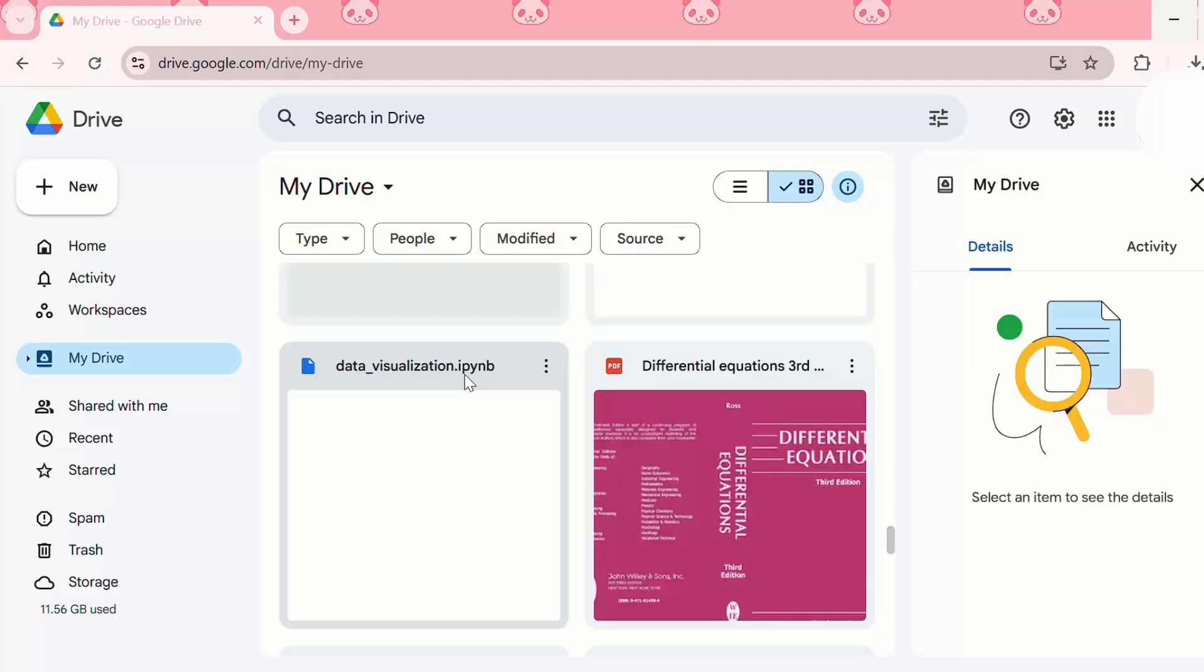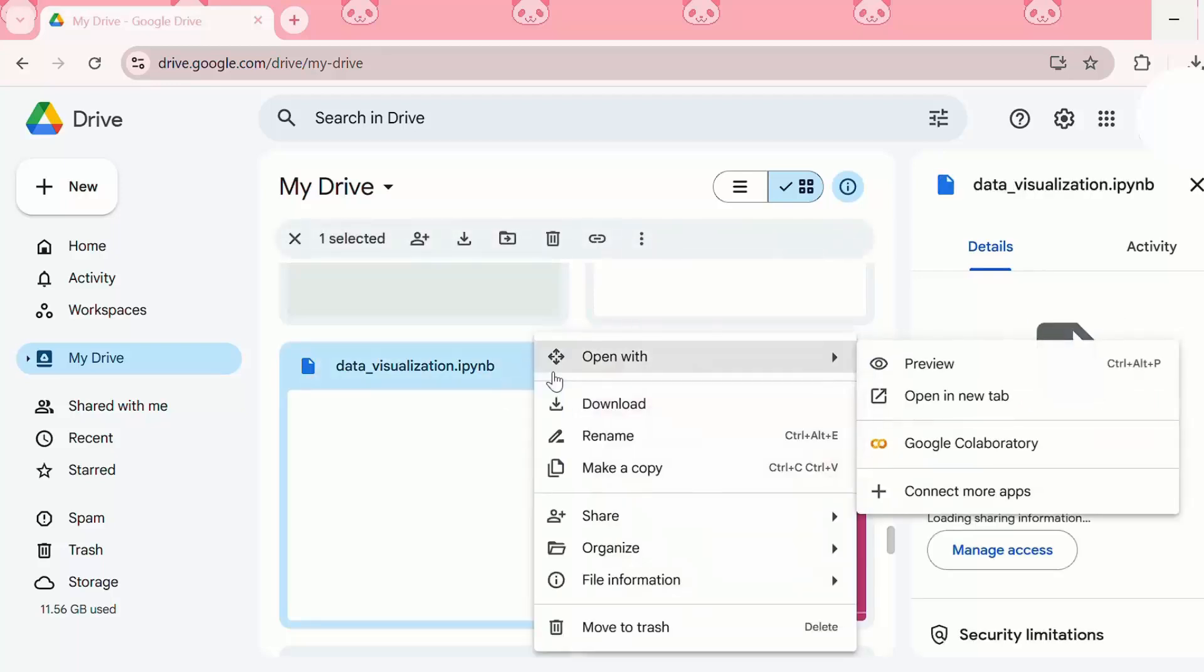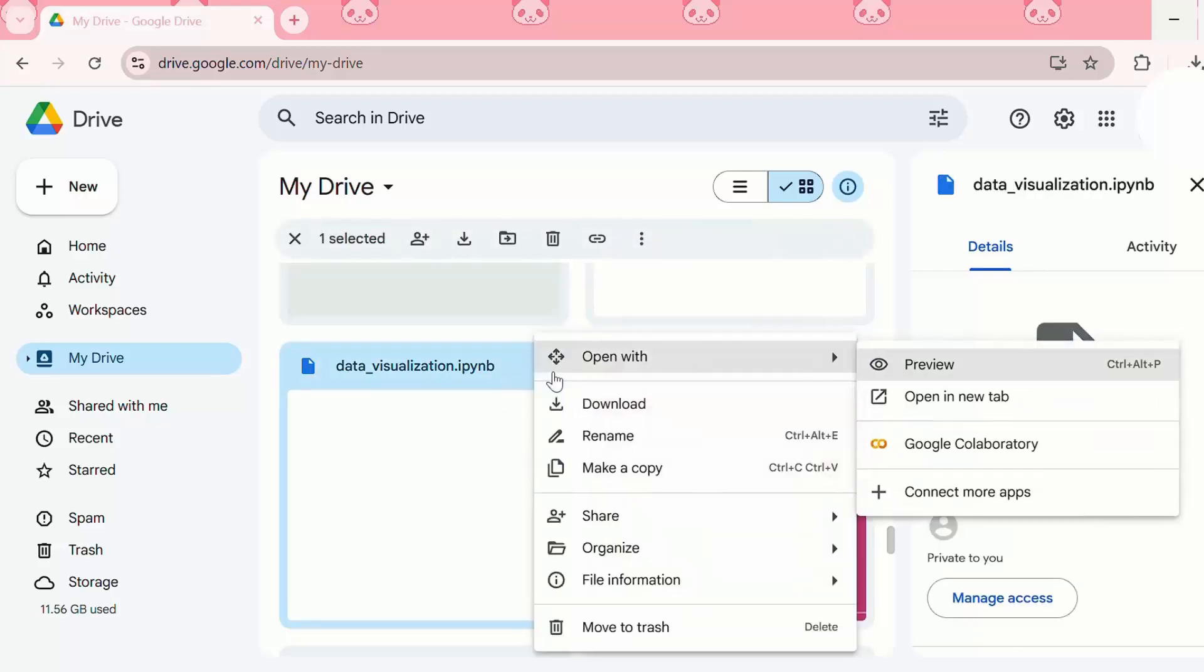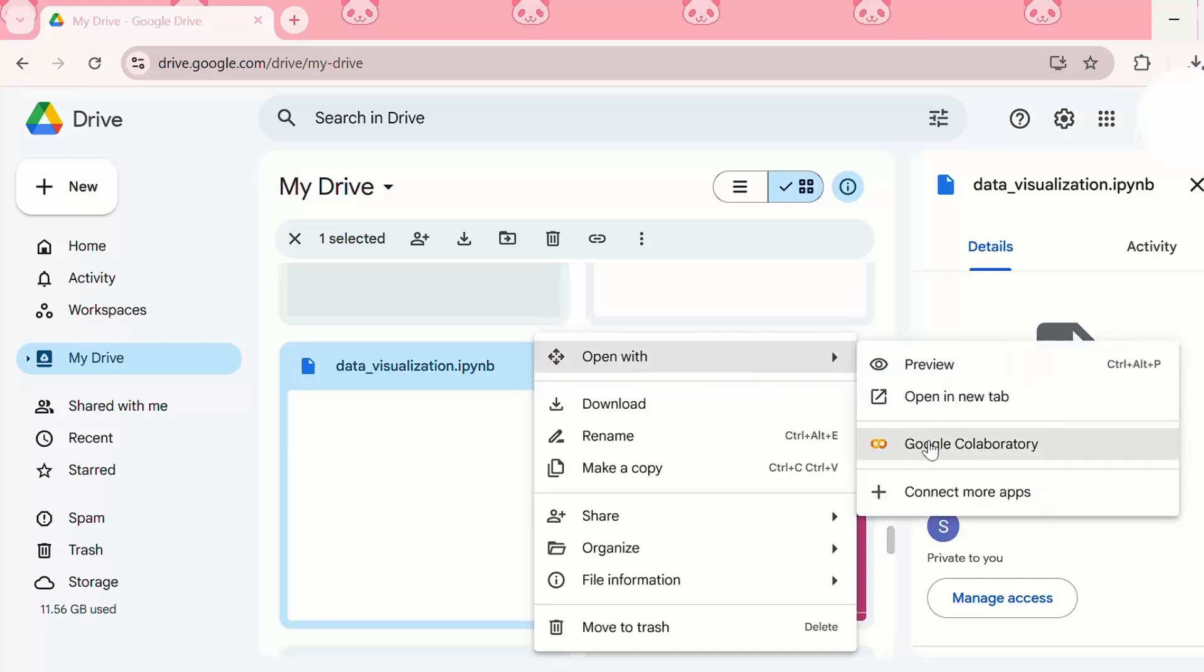The next step is to open notebook with Google Colab. Now that our file is on Google Drive, we need to right click the notebook file, or we can click on the three dots. Then we need to choose open with and click on Google Colab.